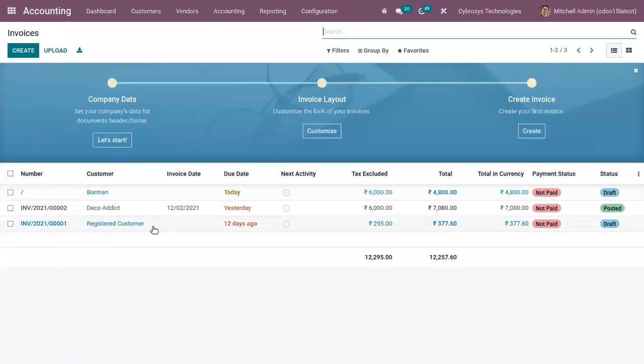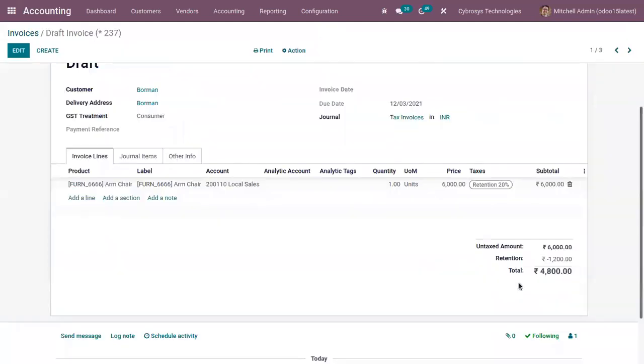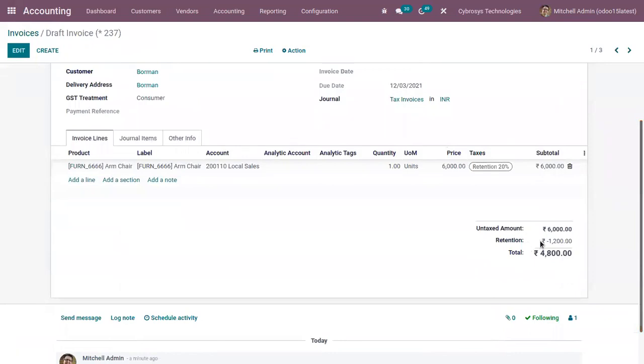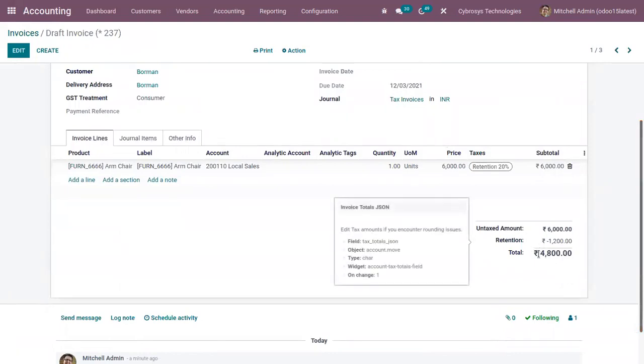But in this case, you can see the Retention 20 percentage is deducted from the total amount. So the tax will be paid by the customer later to the government. So in this case, the customer owes 1200 of taxes to the government.